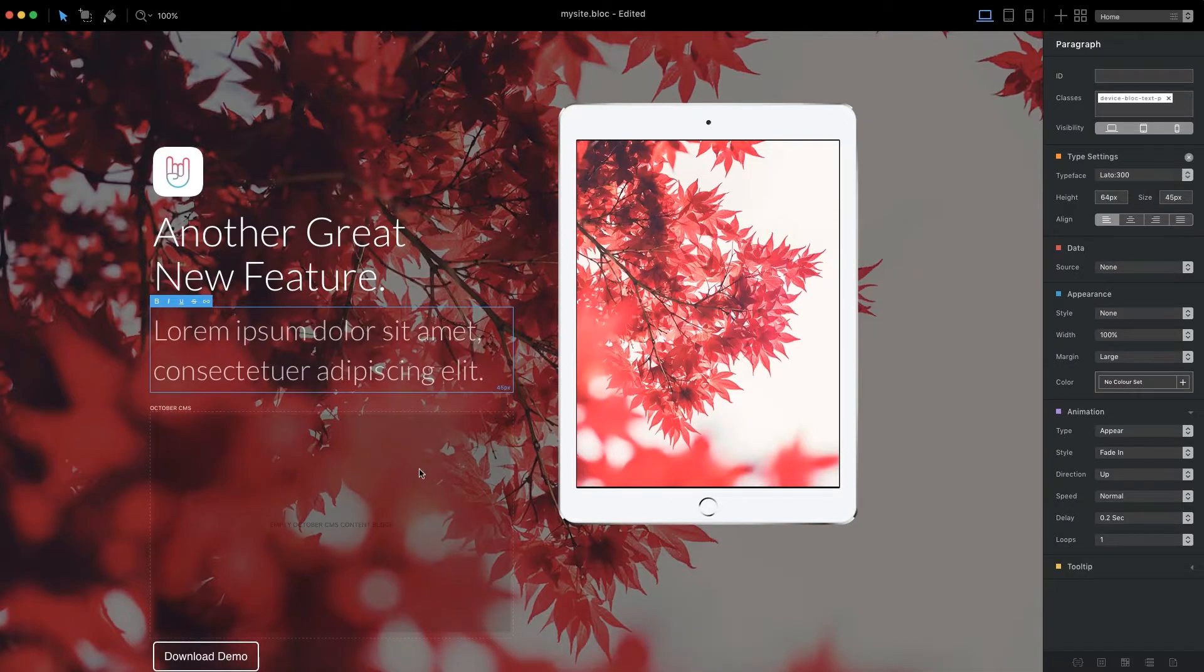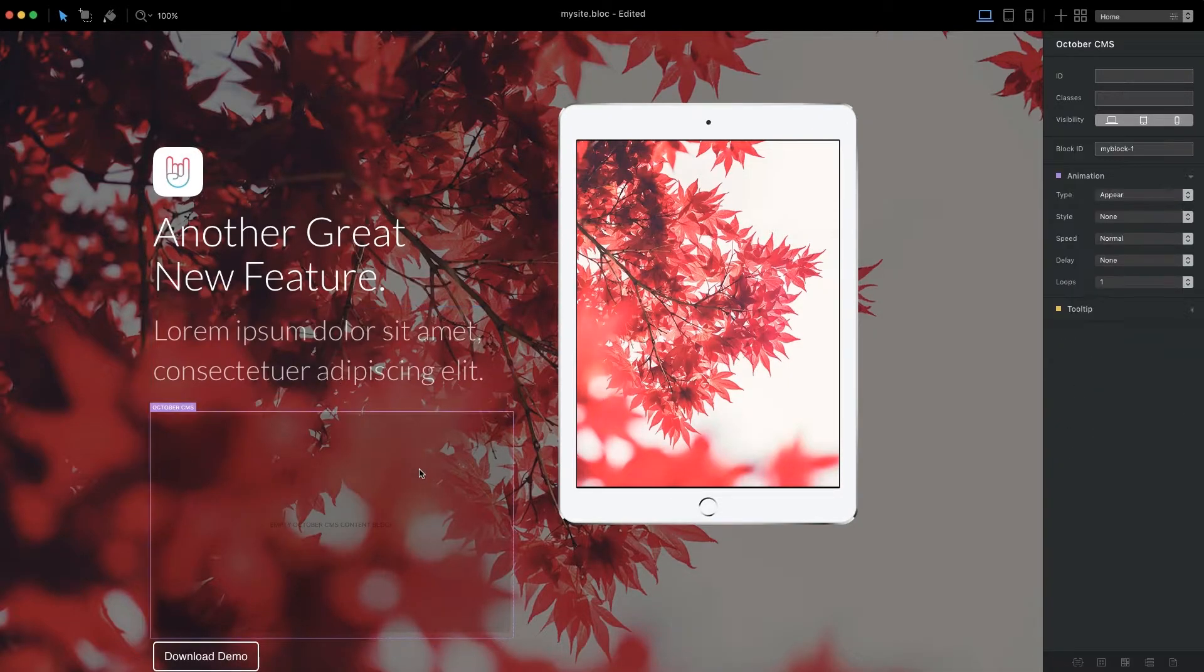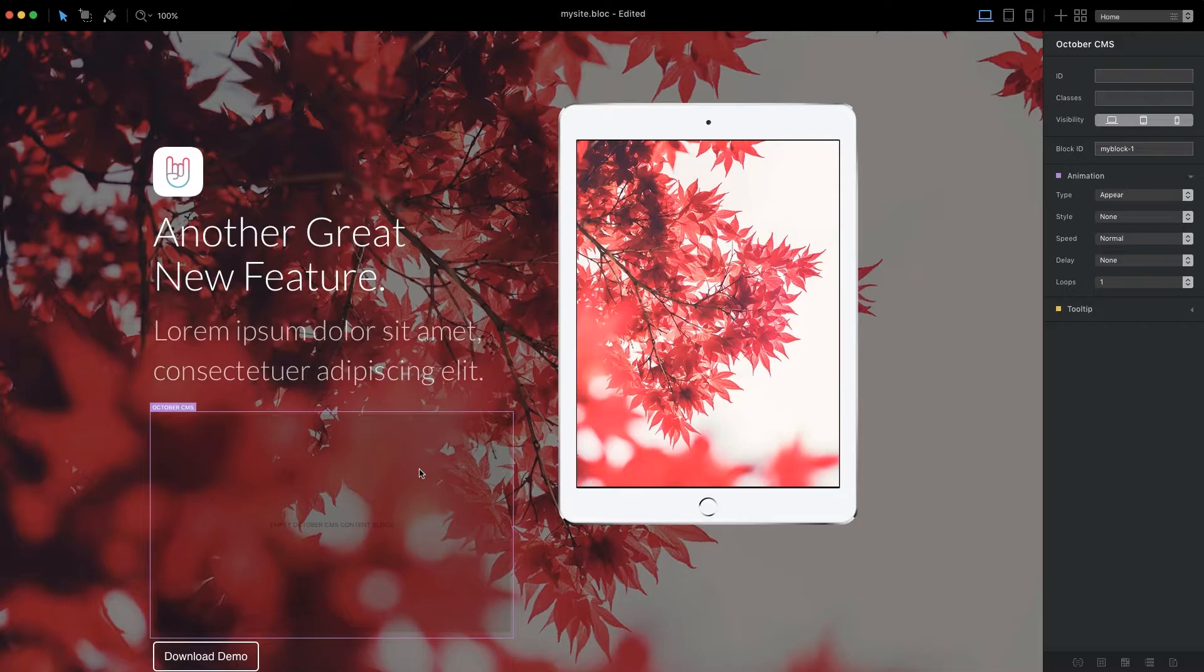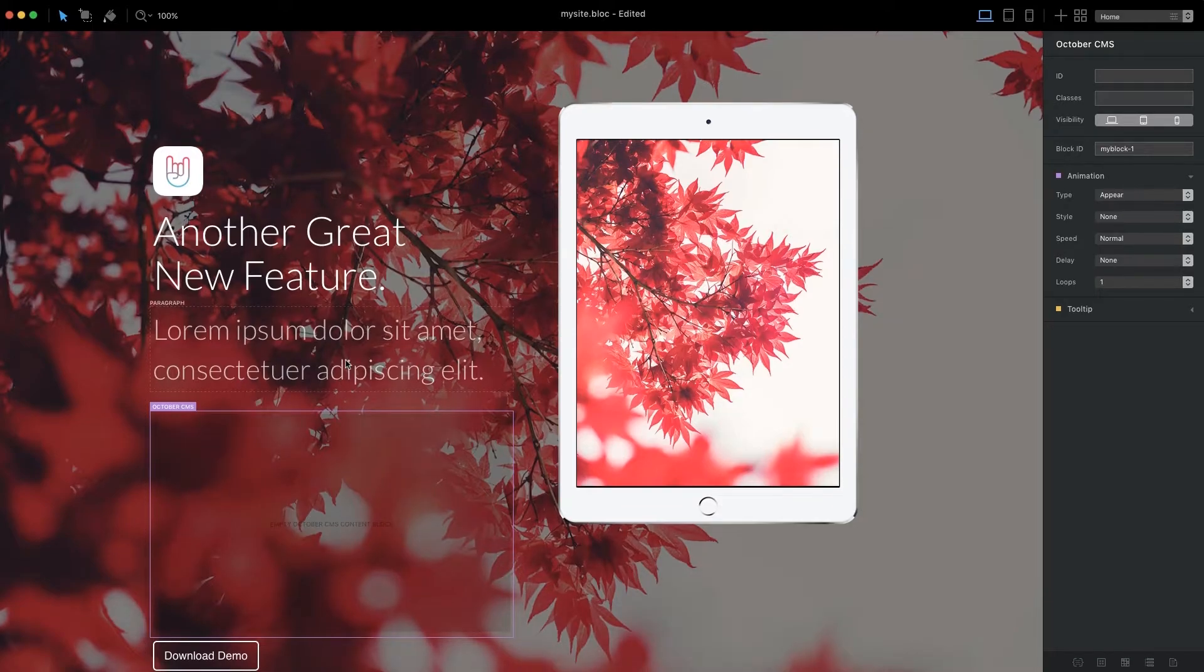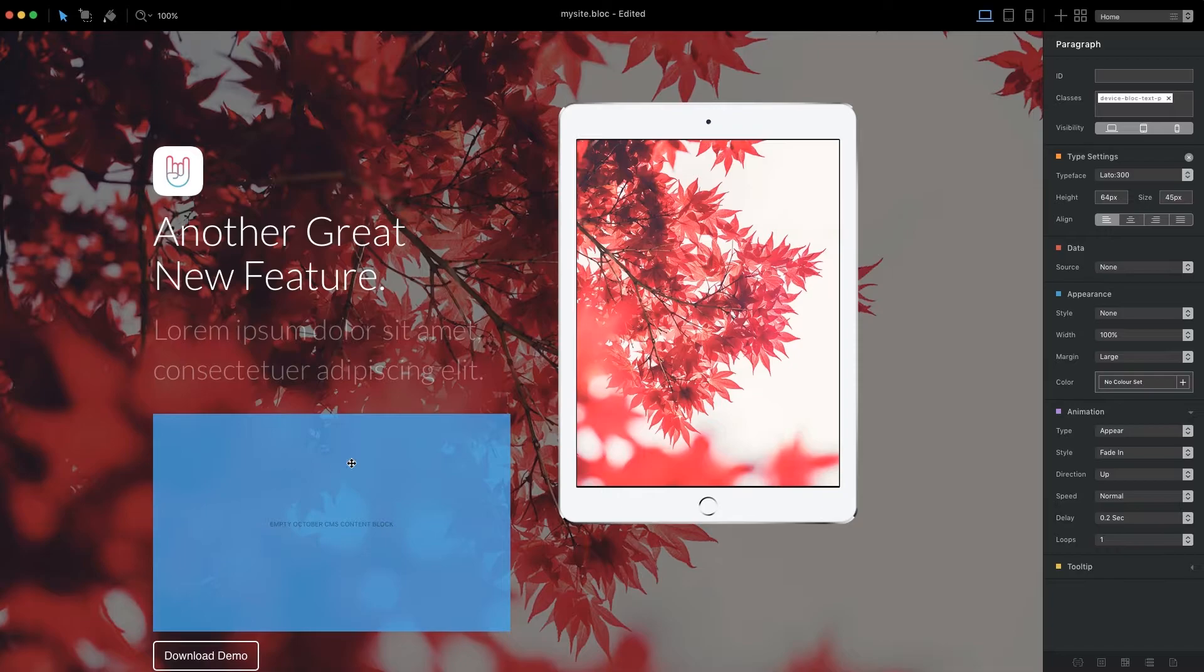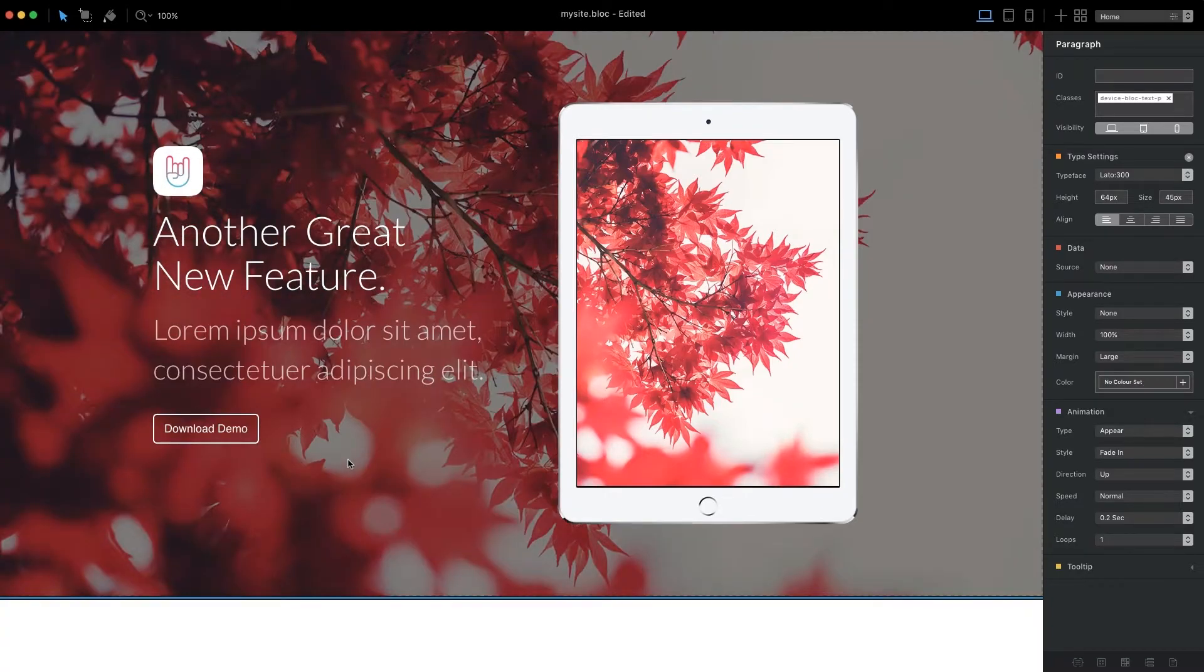Think of October CMS bricks as containers. Whatever is placed inside of them will be editable via the CMS dashboard once the site is live. Now that we have our October CMS brick in place, we can proceed to drag elements such as text and images into this container.